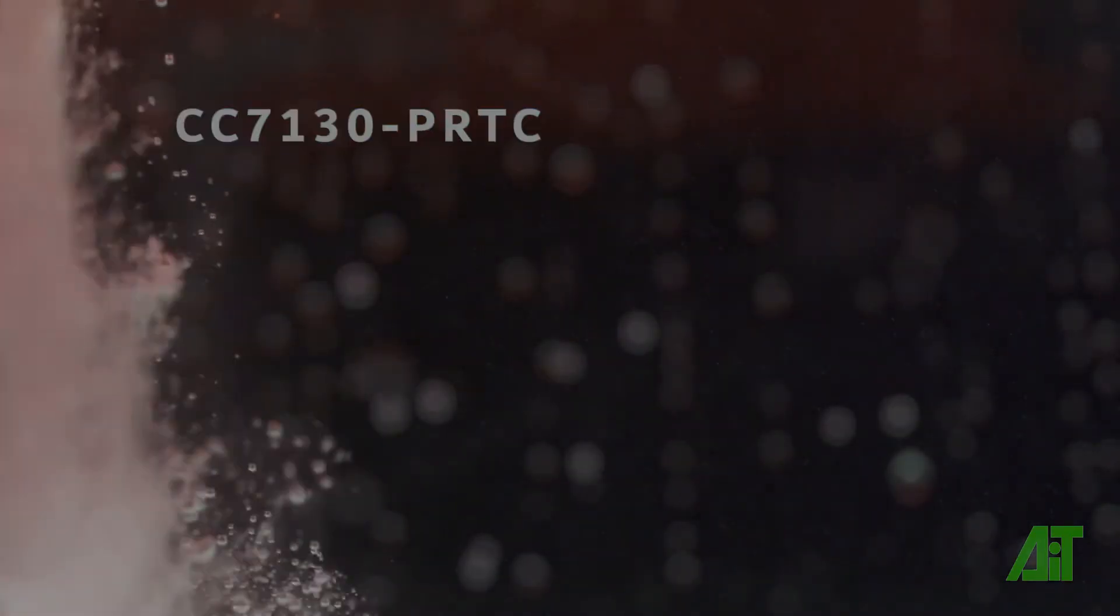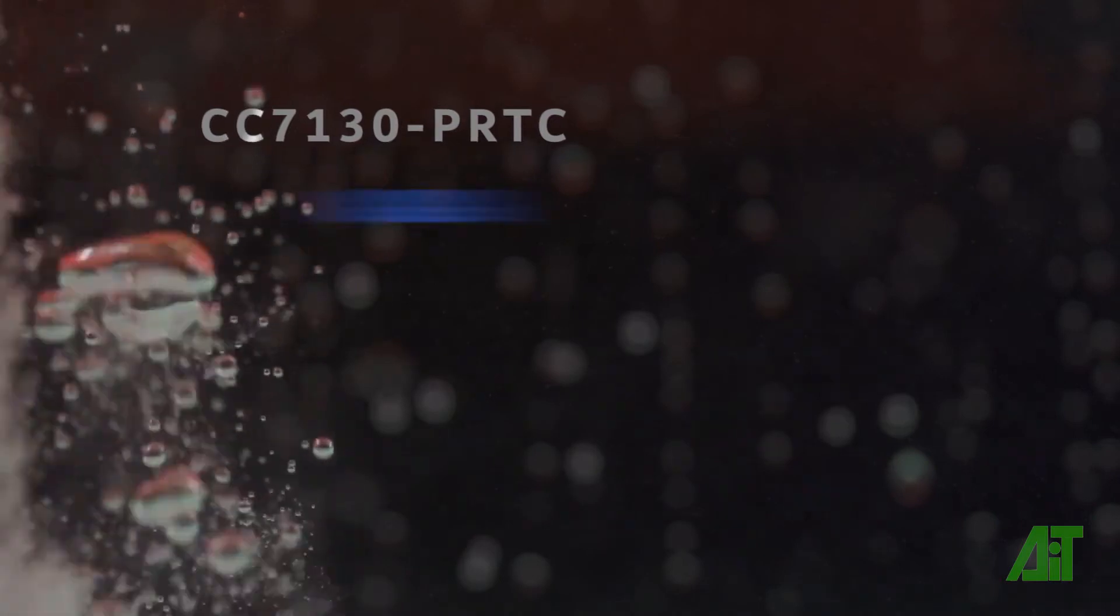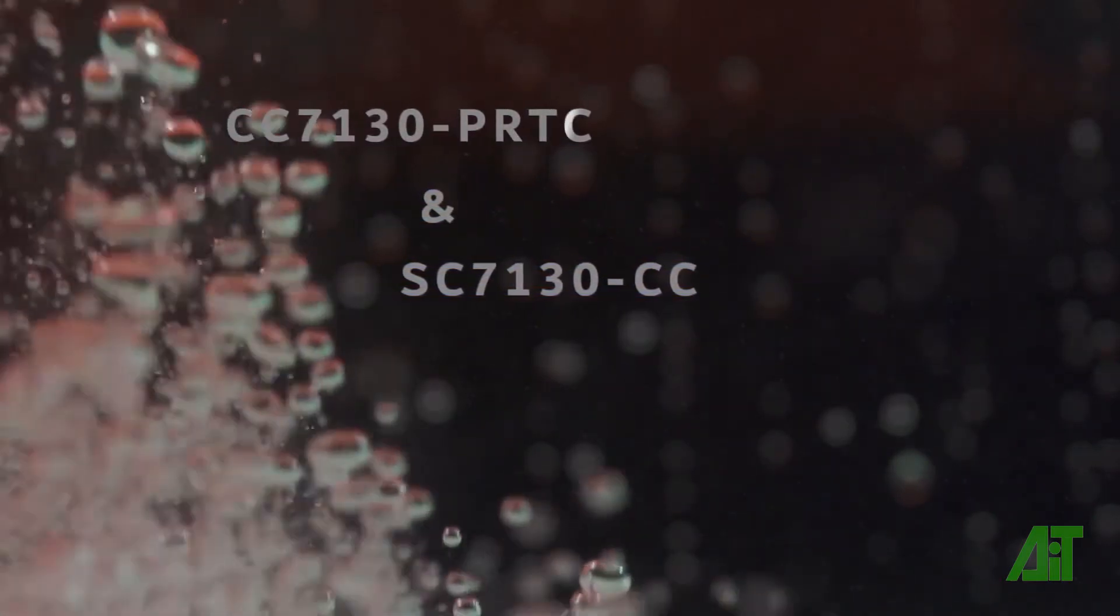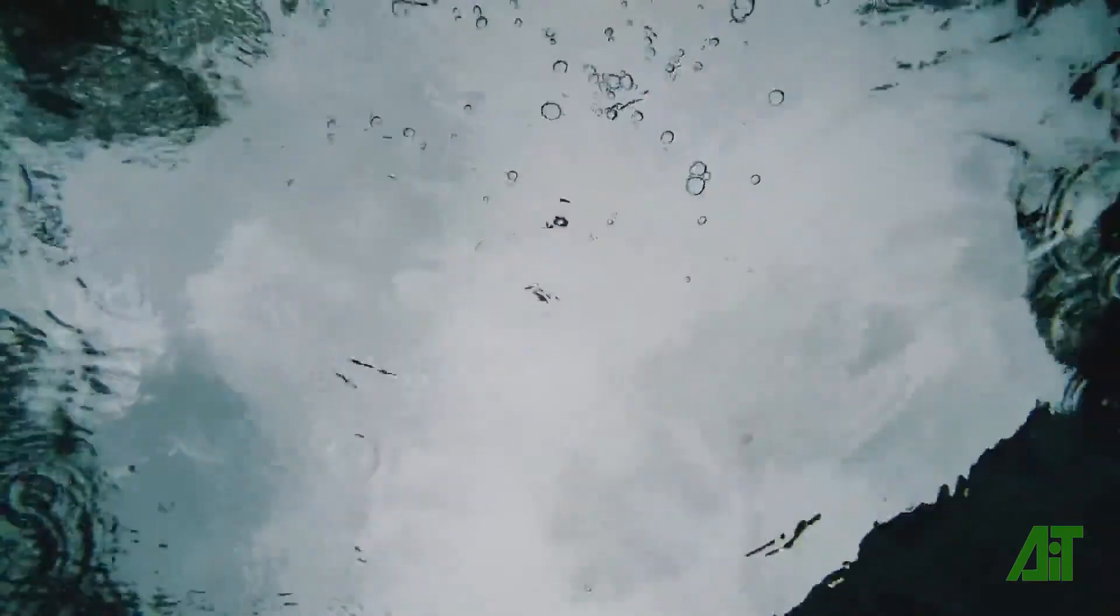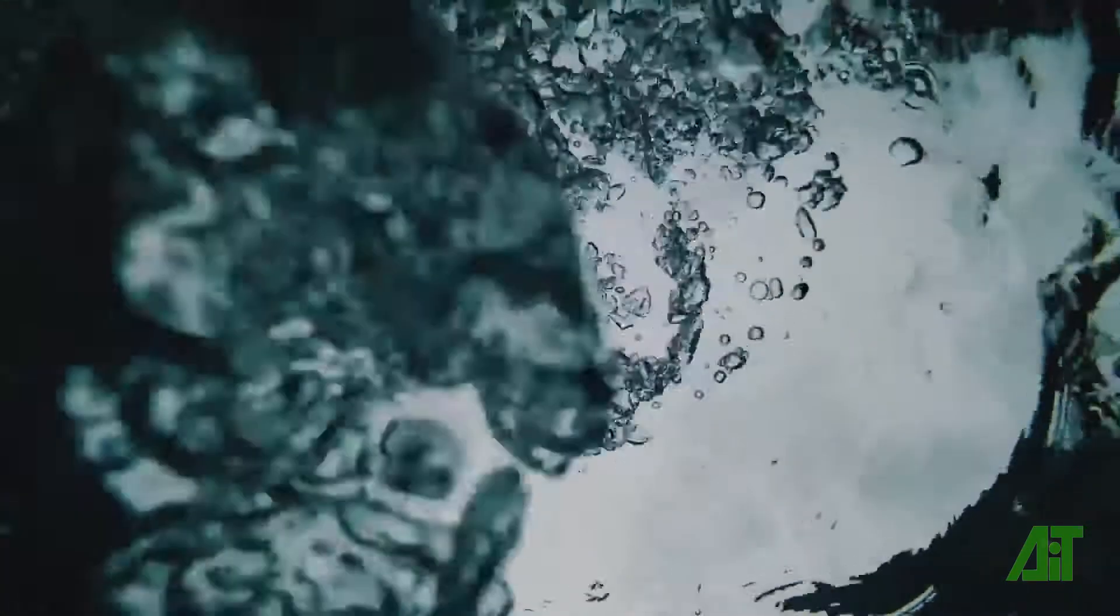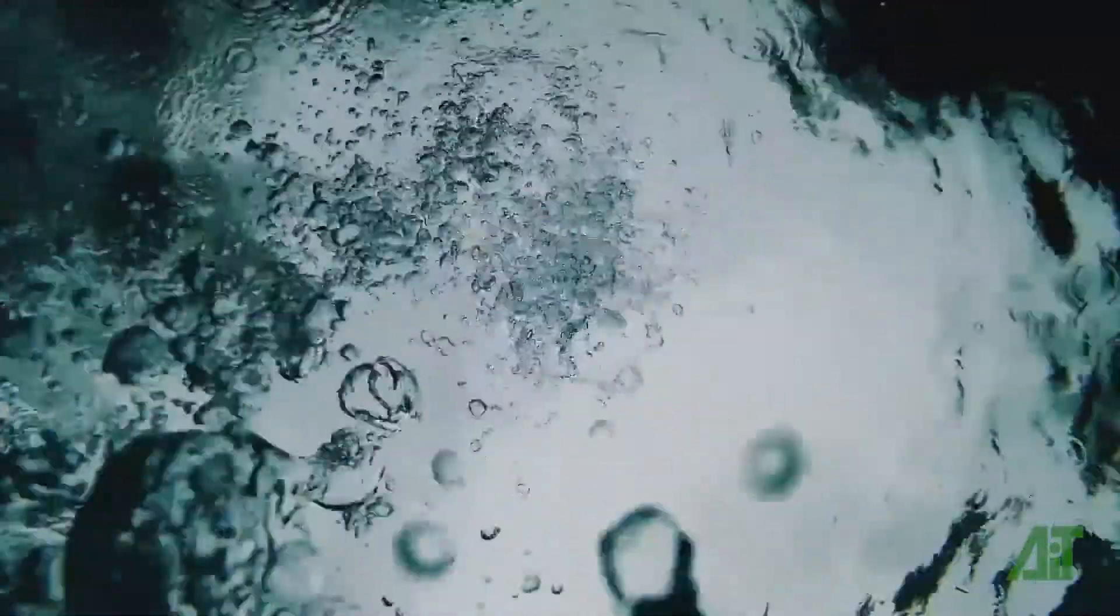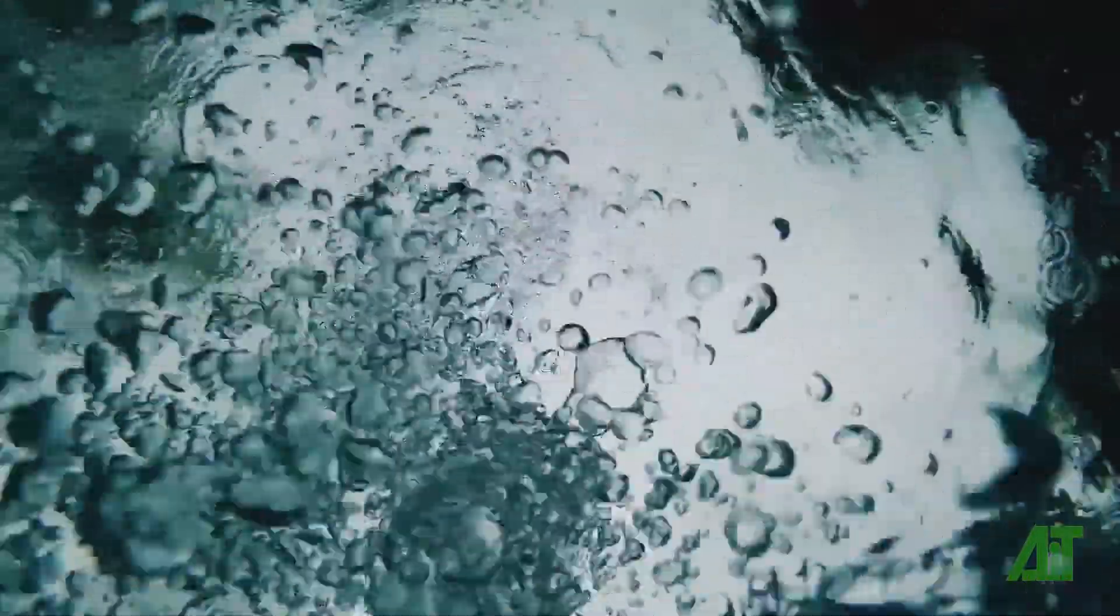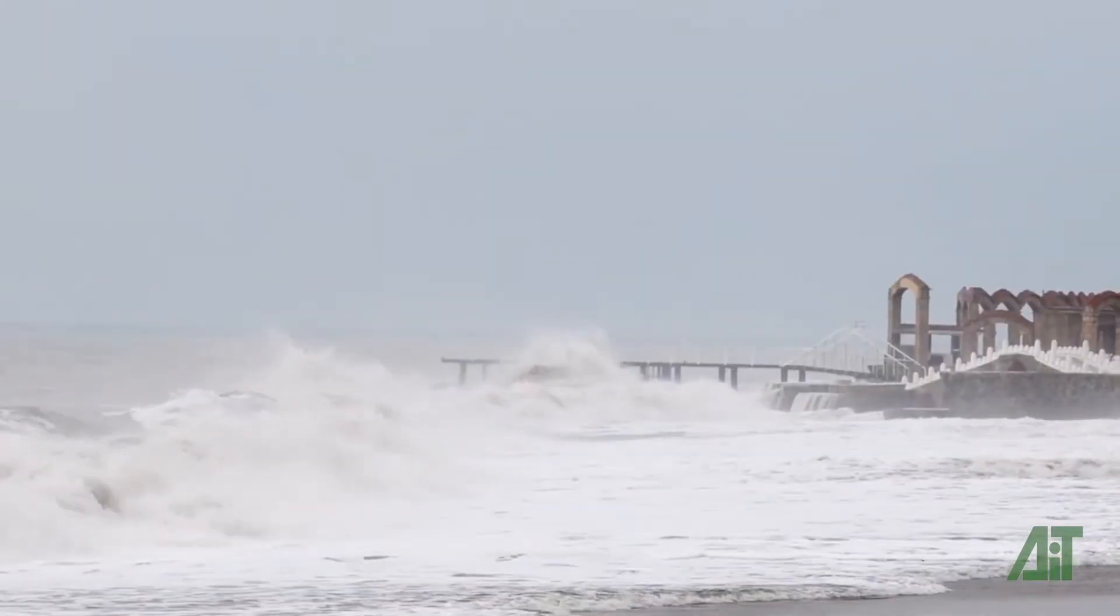AIT conformal coatings CC7130 PRTC and SC7130CC are new types applied with the cost-effective spraying method for thin coating. Spray coating to a thickness of 12.5 to 50 microns offers the same parylene type protection performance under extreme conditions.